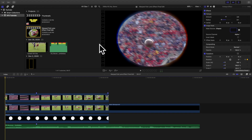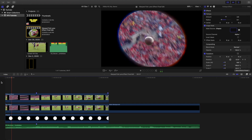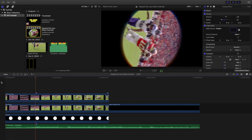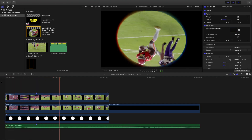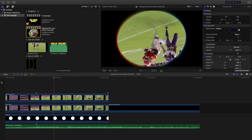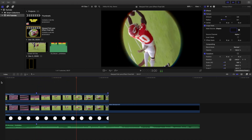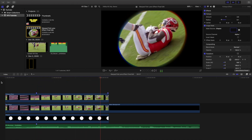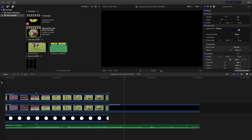Hello everyone, my name is Joshua Winkins and welcome back to another video. In this video I want to break down how to create this really cool warped fish lens effect in Final Cut Pro X. As you can see right here, this is what the effect looks like, so we'll break it down and go over how to create this effect.